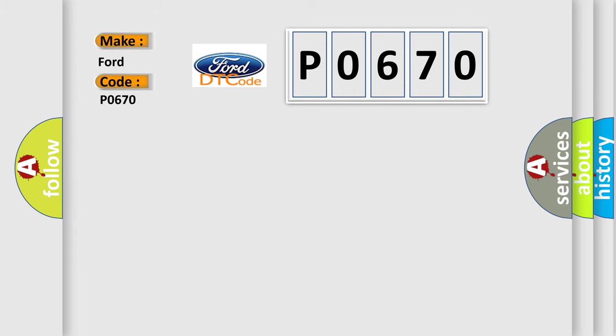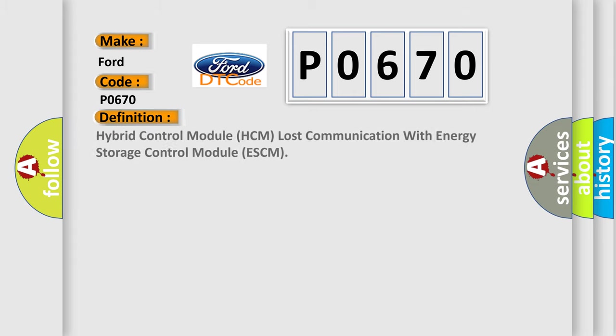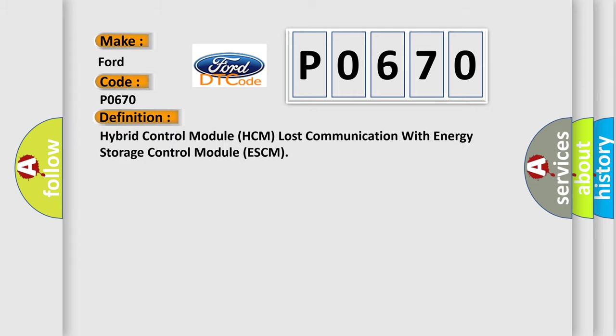The basic definition is: Hybrid control module HCM lost communication with energy storage control module ESCM.